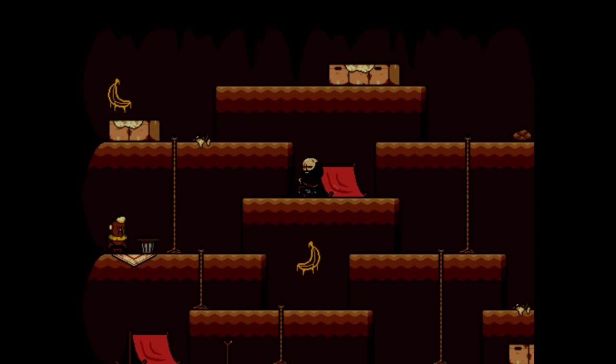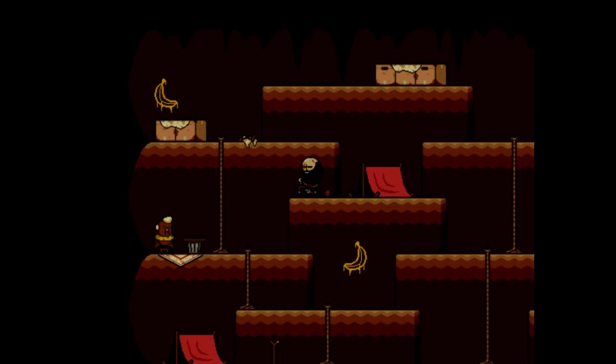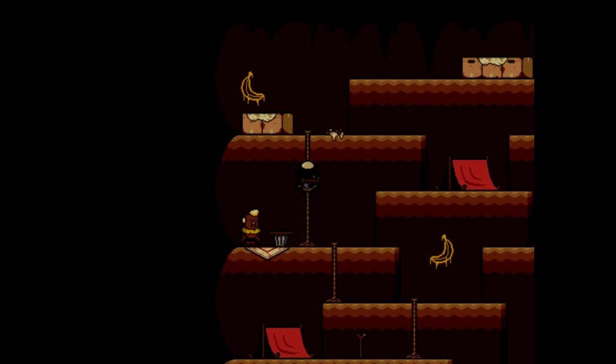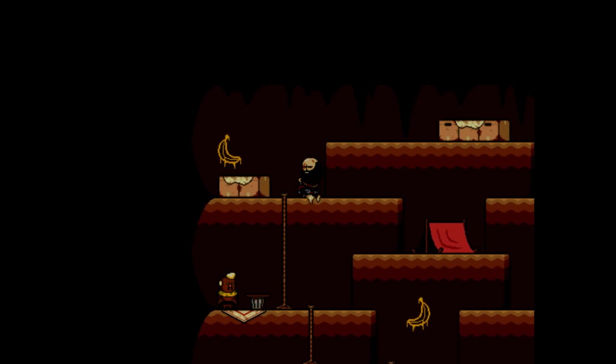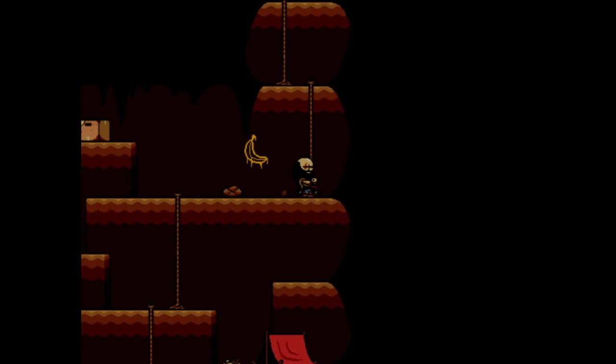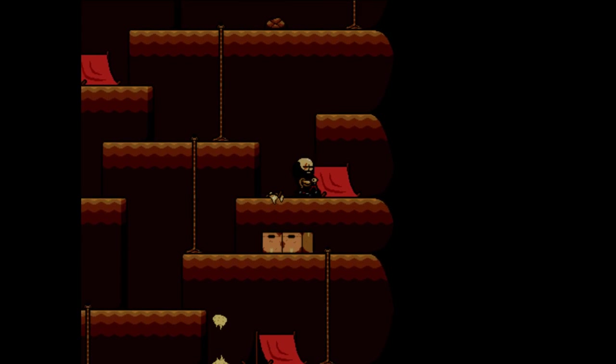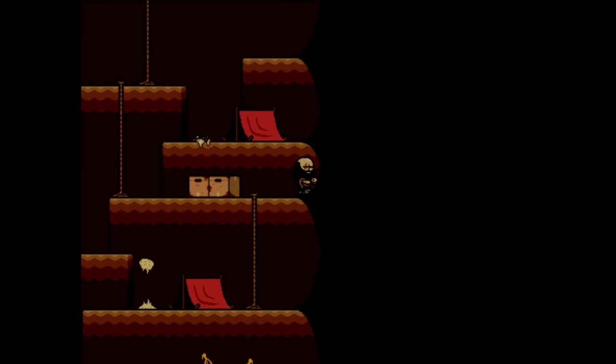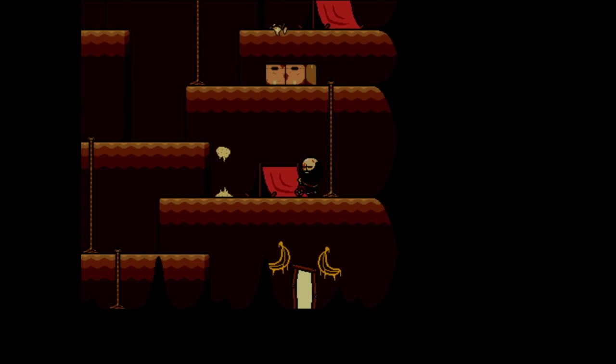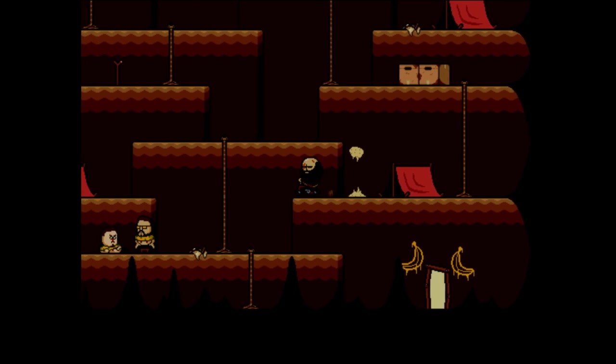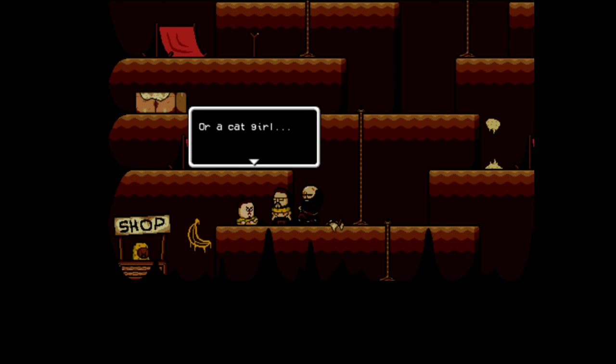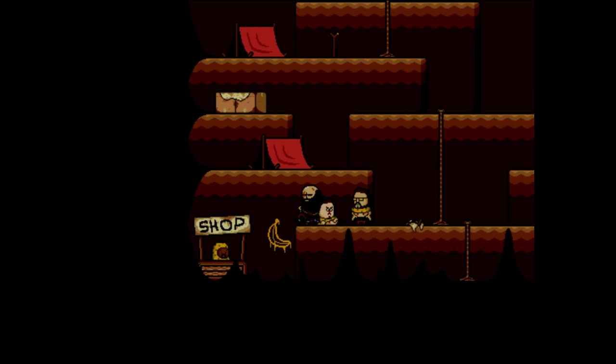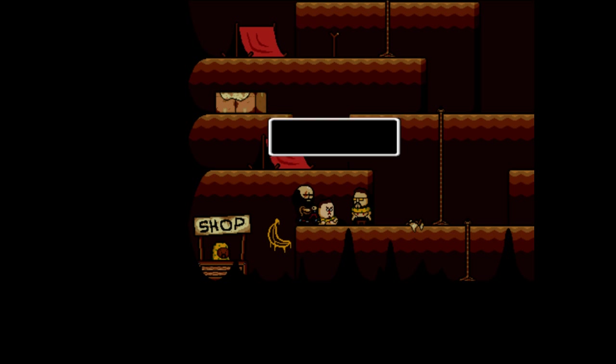Music stopped. We are the Banana Splits, we pride ourselves on our flashy clothing, buy some. I can't afford it. I have almost 3,000 mags. The inn keeper looks weird but he's an alright guy. I'm down with alright guys. I'm not down with weird guys but I'm down with alright guys. What the fuck are you living for? I keep dreaming about a girl that looks like a cat. Sounds lame, I had a dream about duck girl.